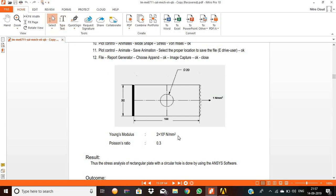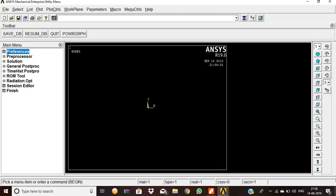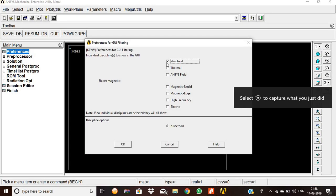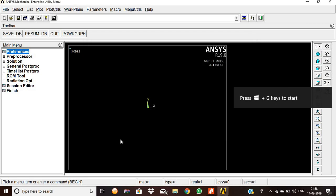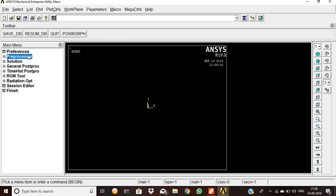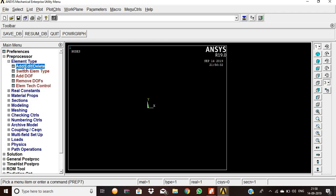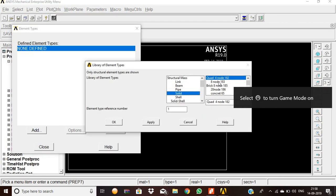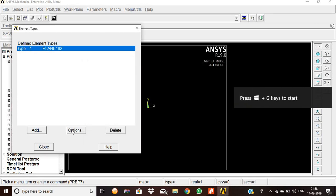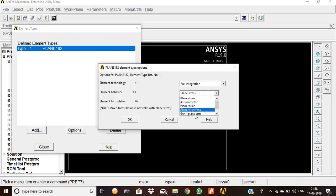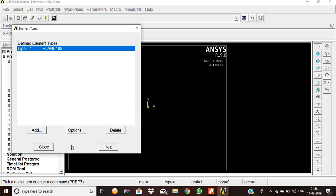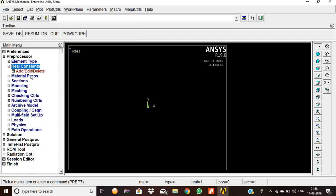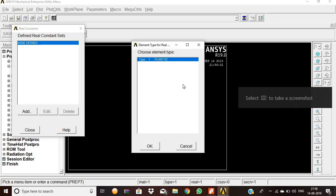Now going to the software. First we pick Preferences > Structure, then OK. Then Preprocessor > Element Type > Add/Delete > Add: Solid Quad 4-node 182. Then OK. Going to Options: Plane Stress with thickness, then OK. Close.